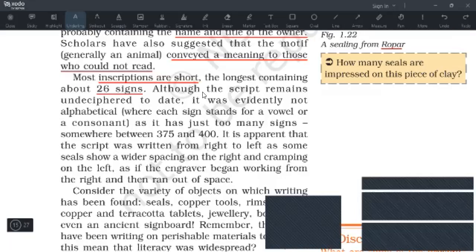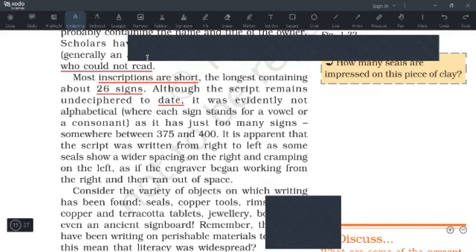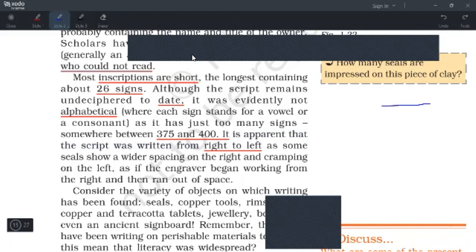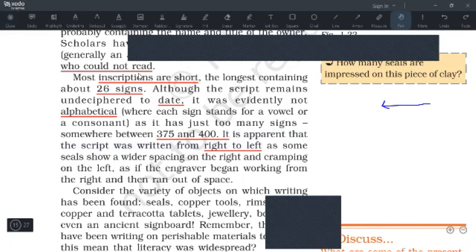Although the script remains undeciphered to date, it was evidently not alphabetical because you get around 375 to 400 signs. It is apparent that this is a pictographic script. It is also apparent that the script was written from right to left — some seals show wider spacing on the right and cramping on the left, which is the evidence for right-to-left writing.